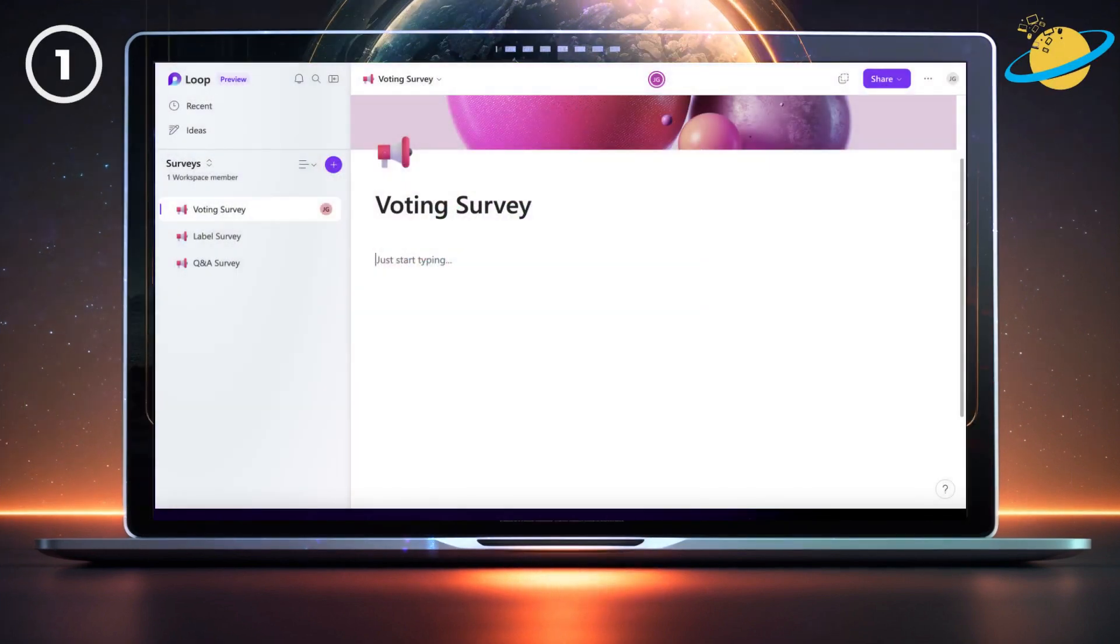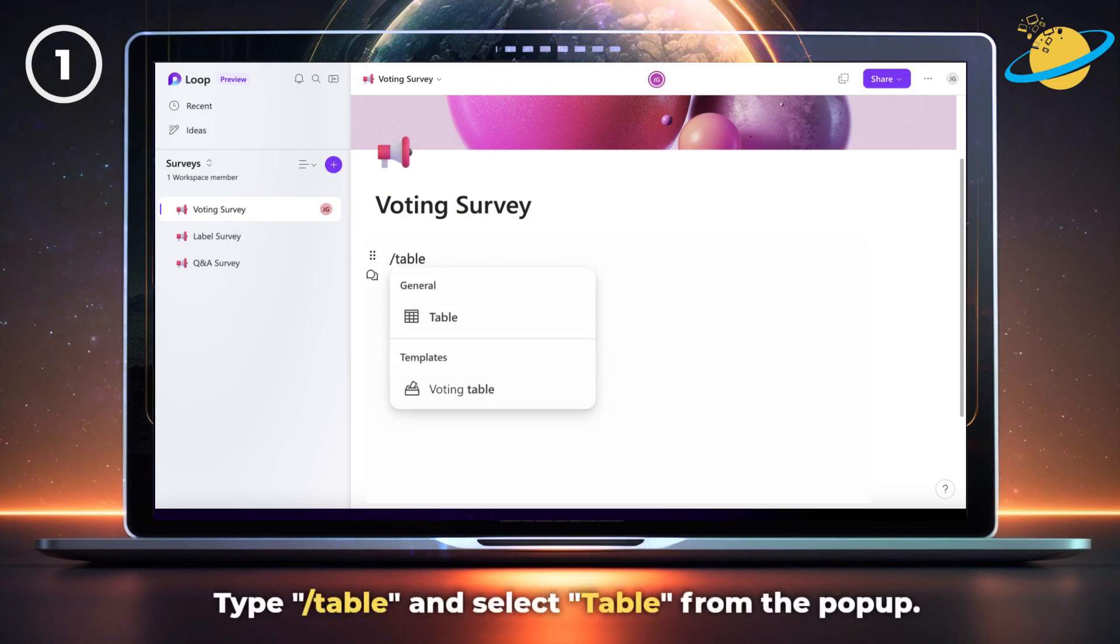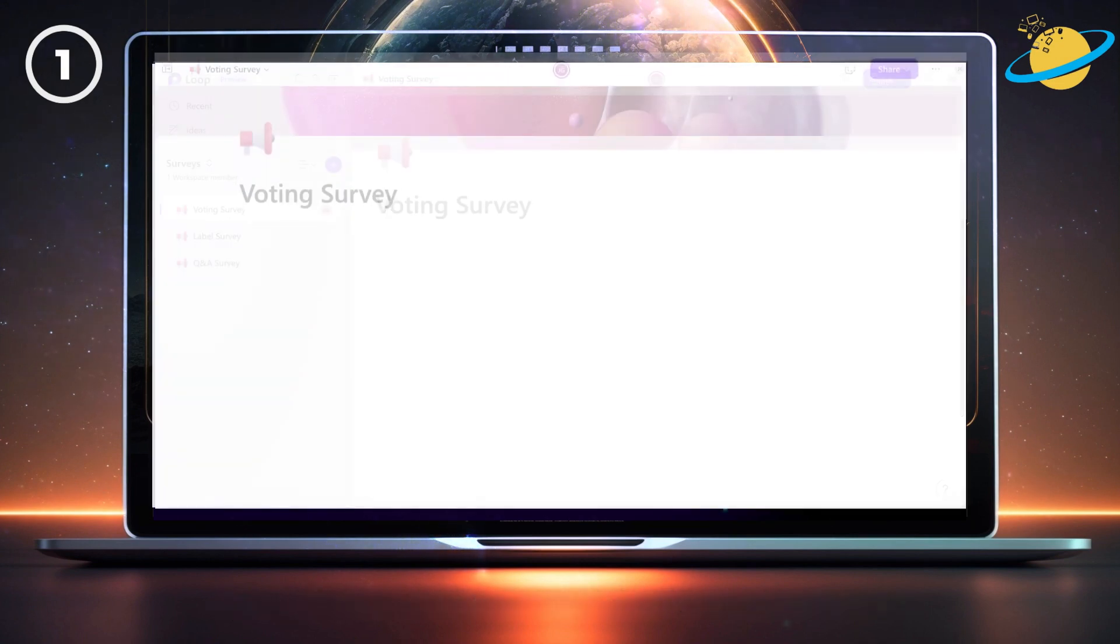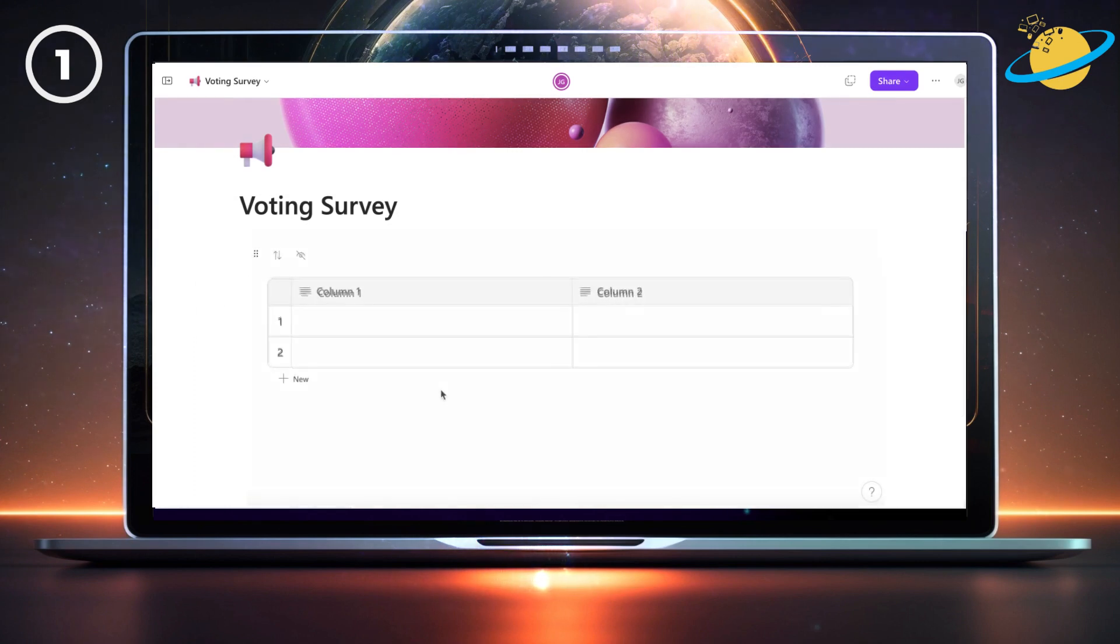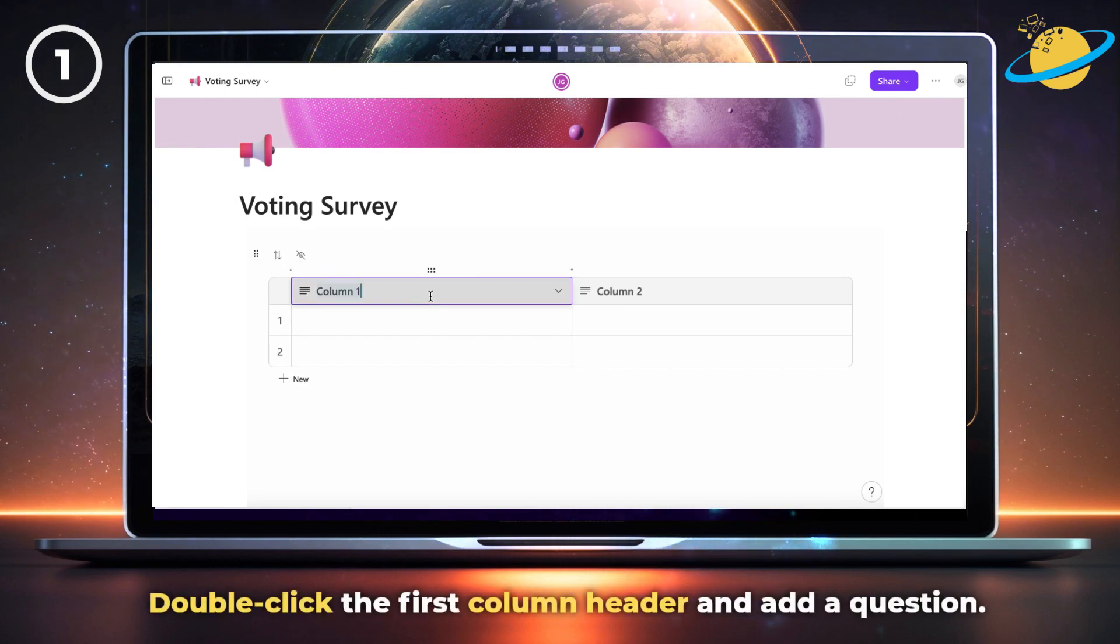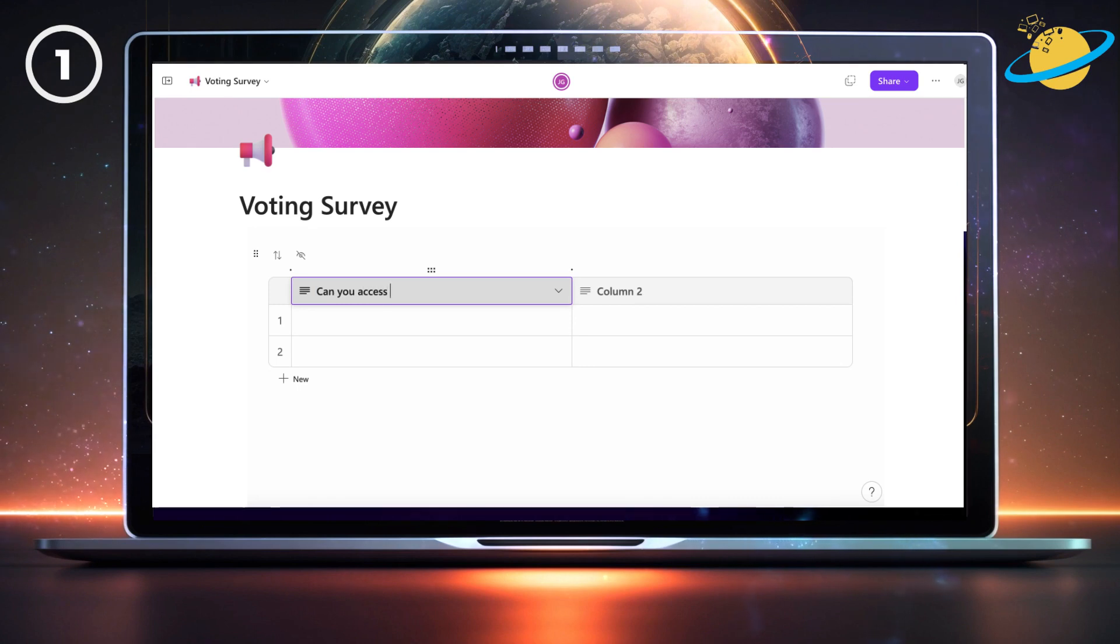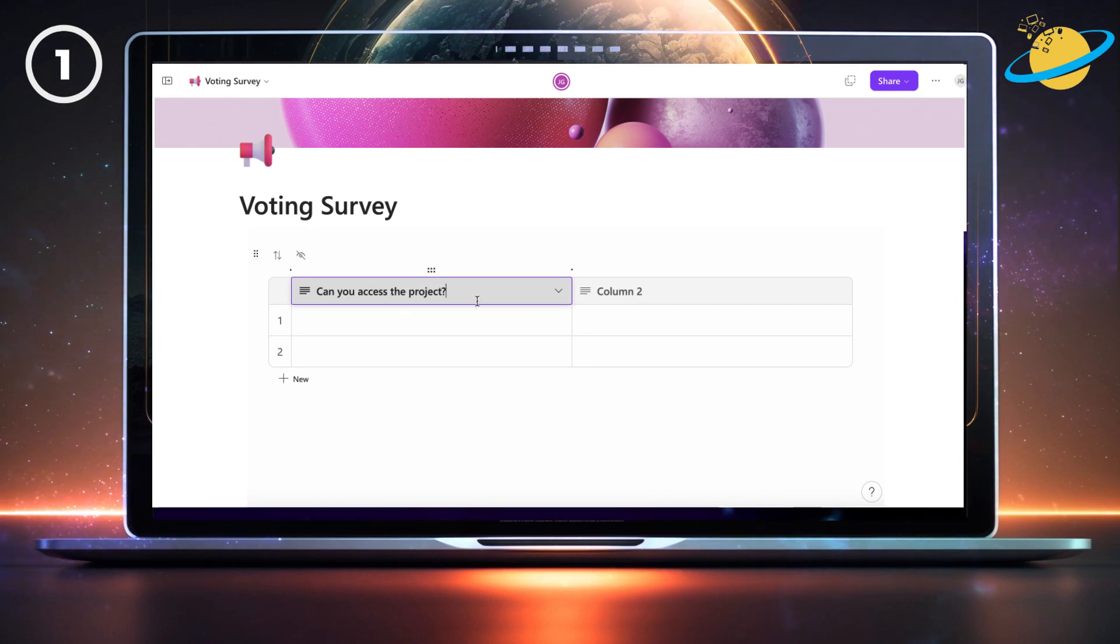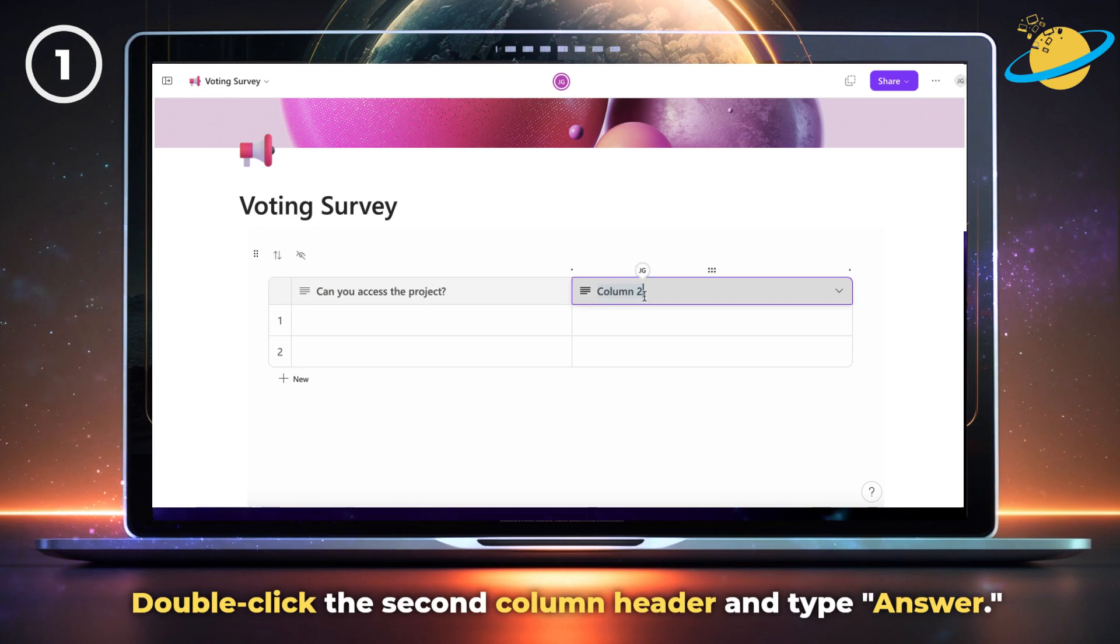To create a voting survey, start by typing forward slash table and selecting table from the pop-up. Now double-click the first column header and type in your question.